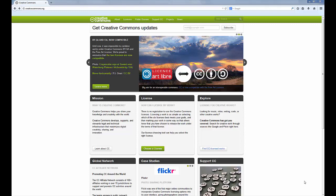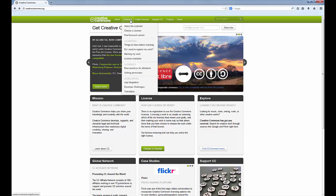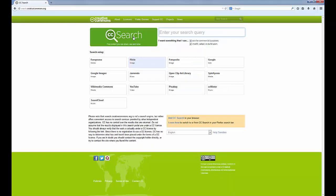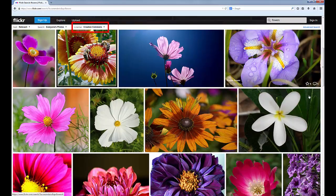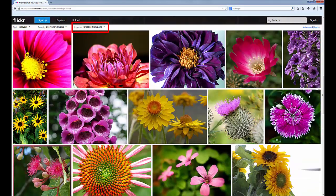Creative Commons has a search function that will help you find licensed material on sites like Flickr, Wikimedia, SoundCloud, and so on, in whatever medium you're looking for. Select the site you want to search, enter your search terms, and here are your results, limited to items with Creative Commons licenses applied by the creator.